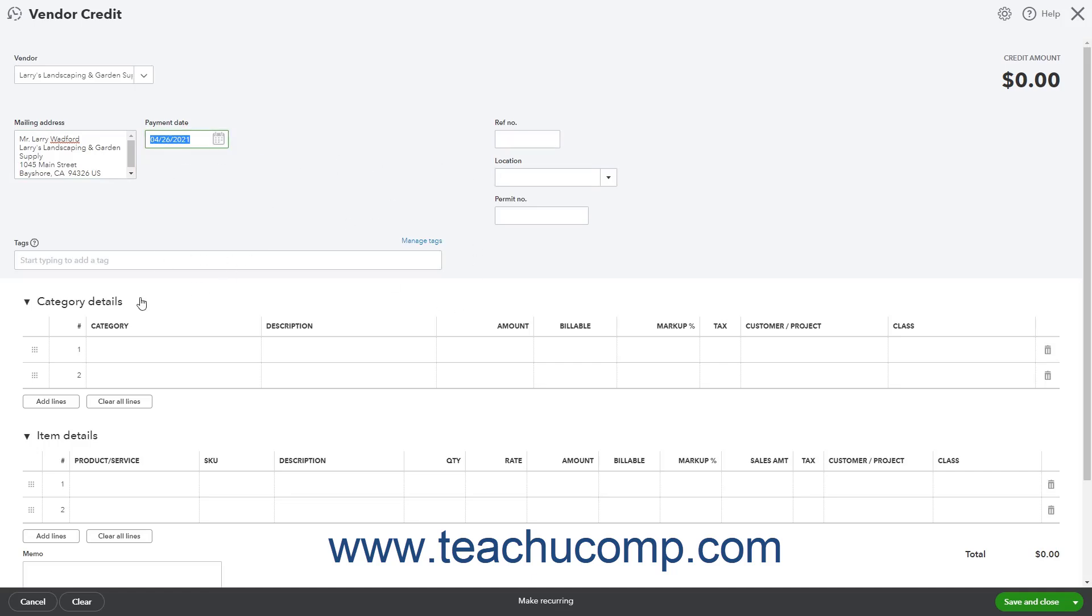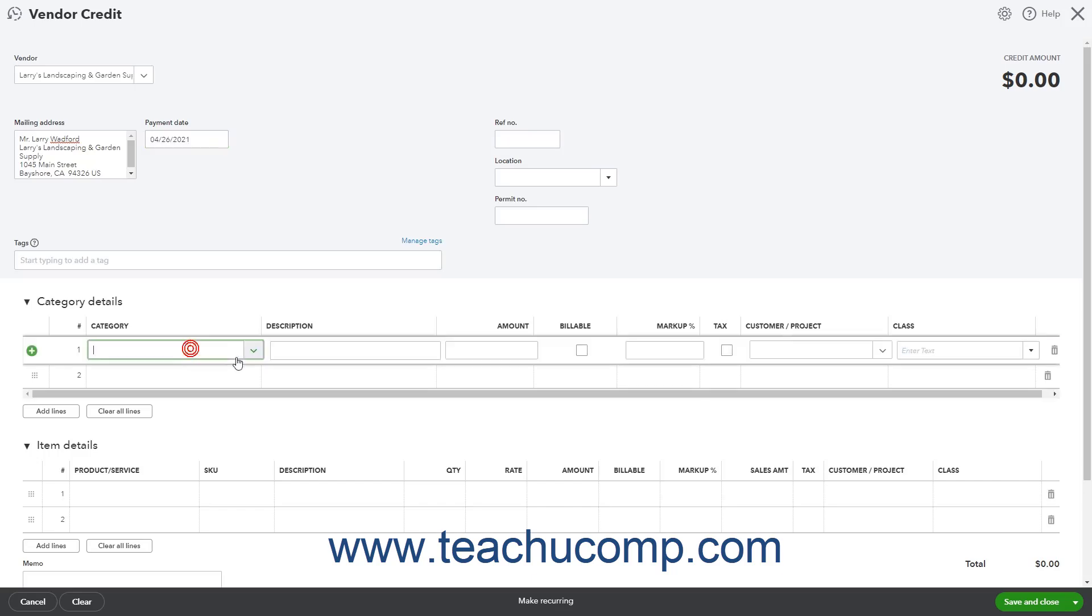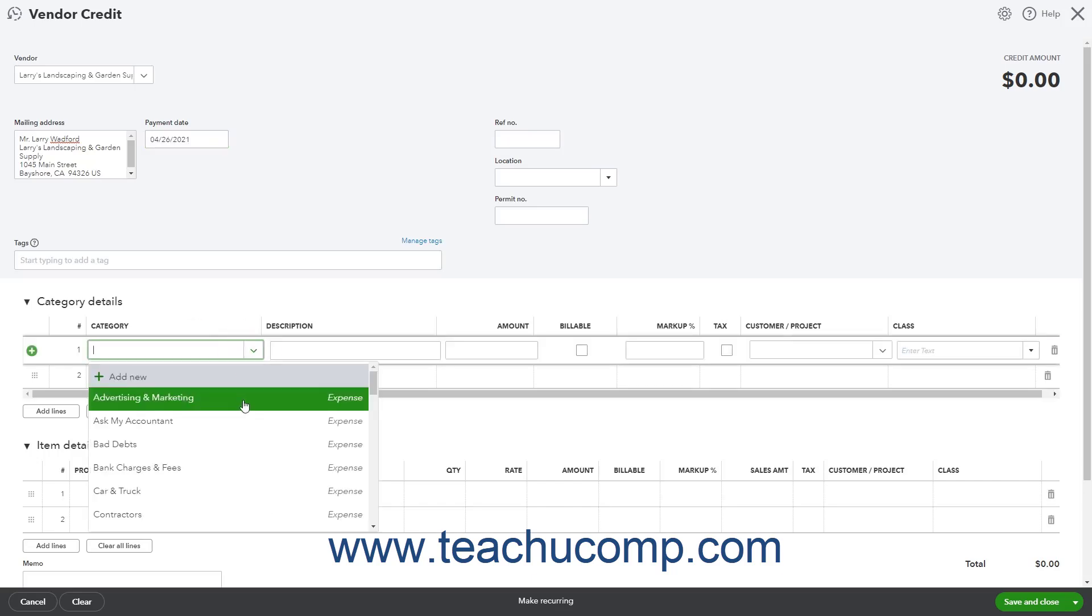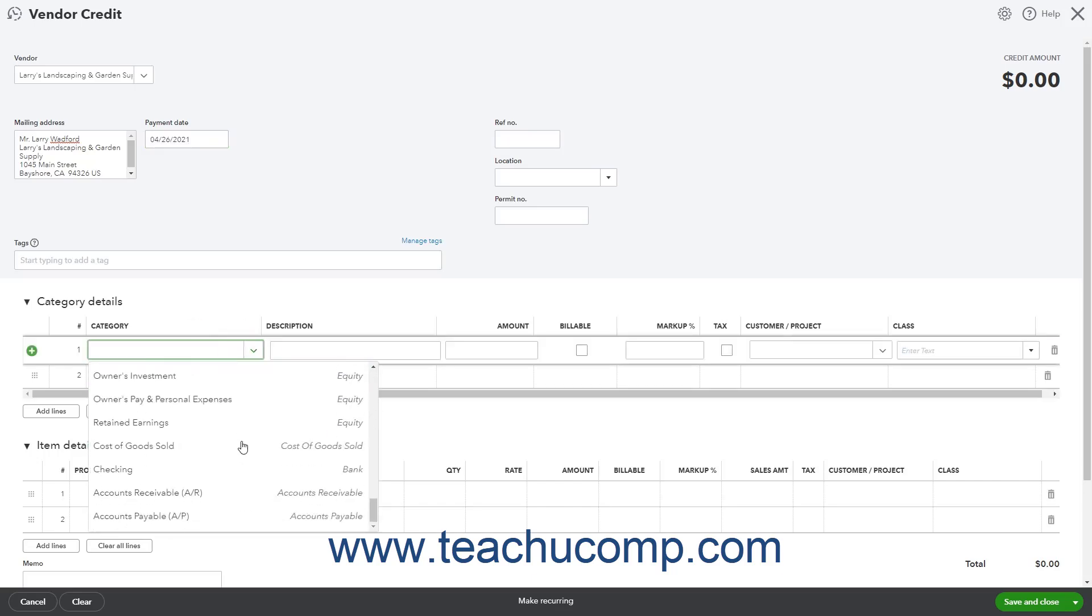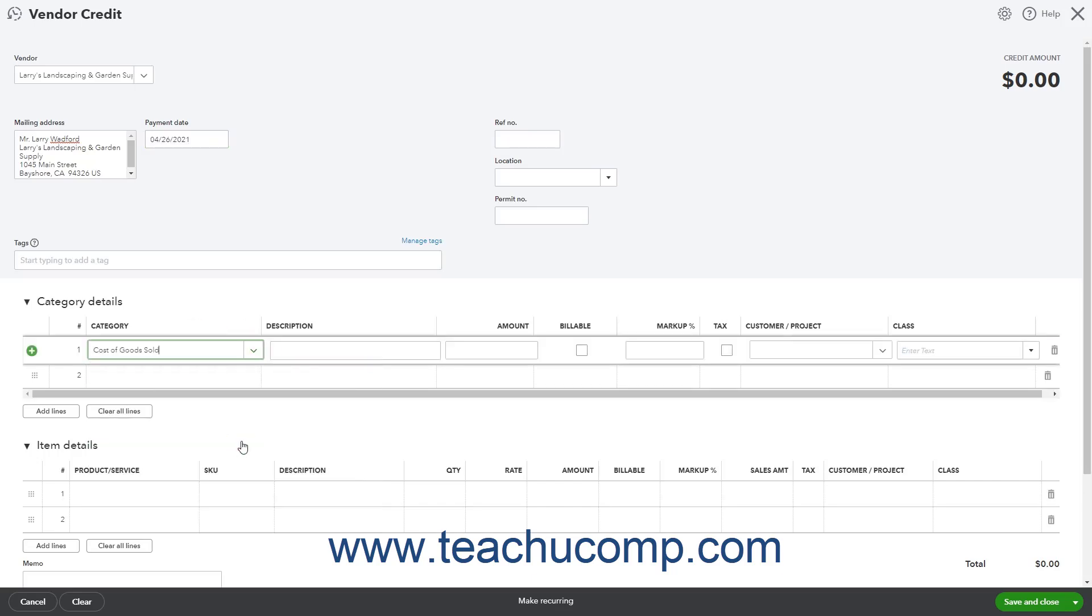In the Category Details split-line list, select the original expense account associated with the bill from the Category column. This ensures the credit is applied to the correct account.